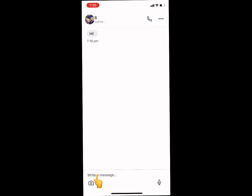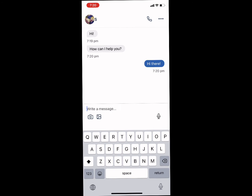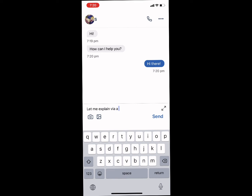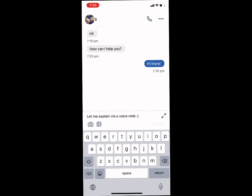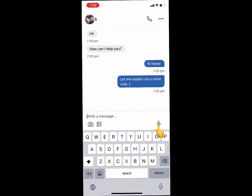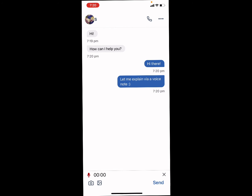You can text back and forth with your translator by typing in the text box below. You can also communicate by voice note — press the microphone icon in the lower right hand corner, record your voice note, and then click Send.